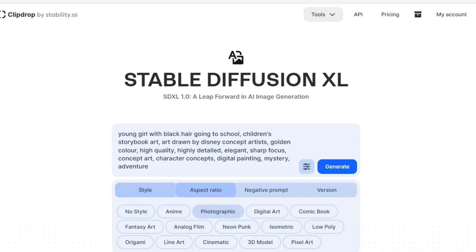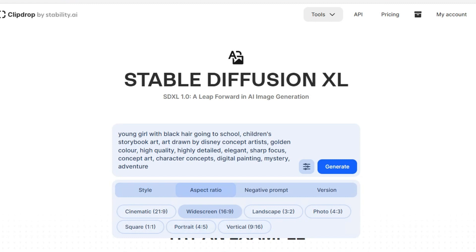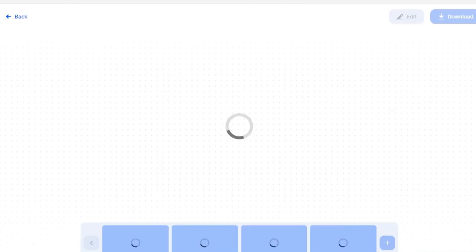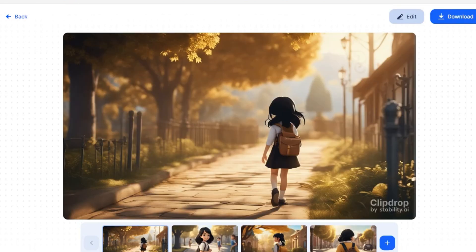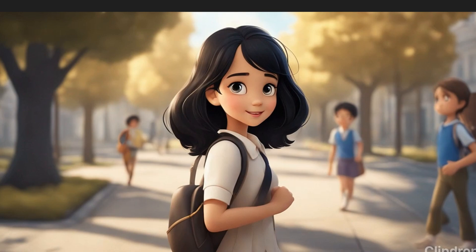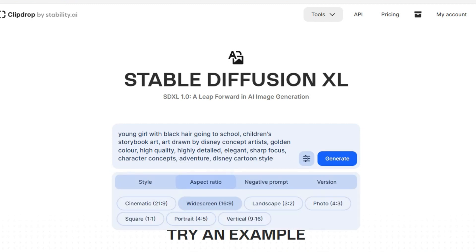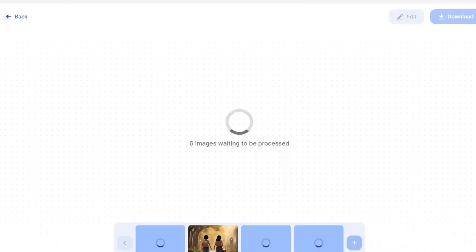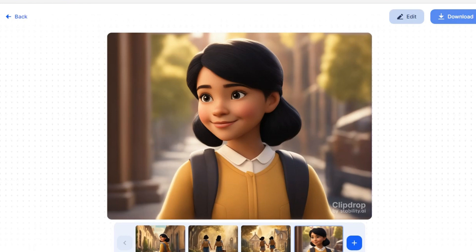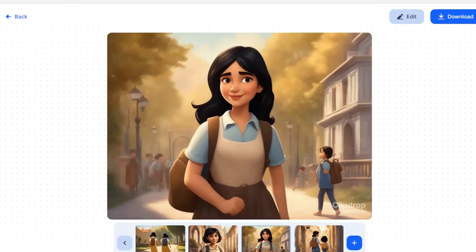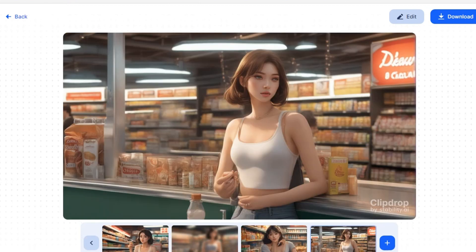I am going to select Photographic. Next, click on Aspect Ratio and choose Widescreen 16x9, or you can choose your own aspect ratio. If you have a negative prompt, you can enter that as well. Now click on Generate. The images are being created — take a look at this result. If you add a Disney style to the prompt and then generate, just look at the result — it's awesome! Now you can try different prompts and share your experience in the comment box. If you like these prompts, just let me know and I will share all of them with you.